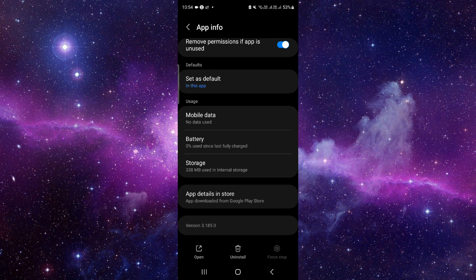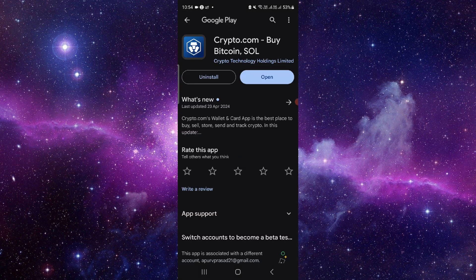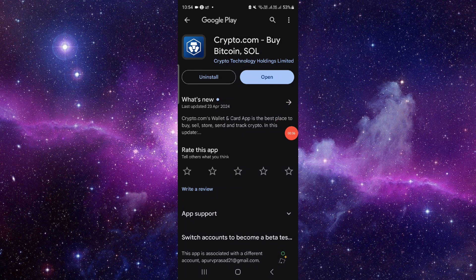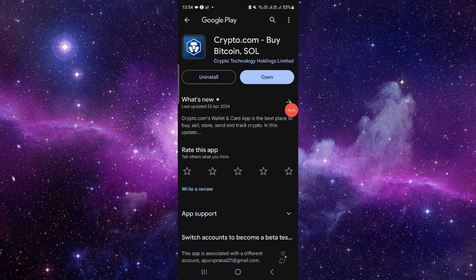Now we will do the app update. Click on the last second option, and from here you can update it. If not fixed, then we will do the reinstallation process. Just click on this uninstall button.